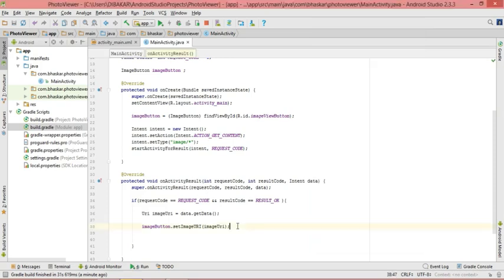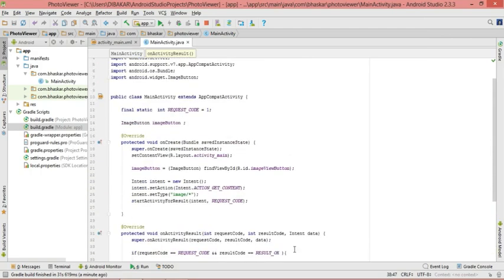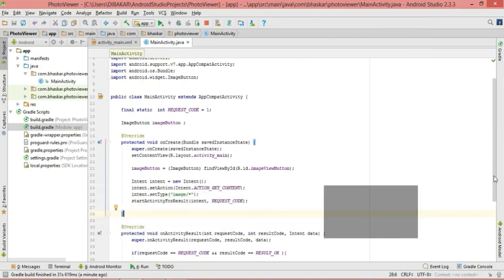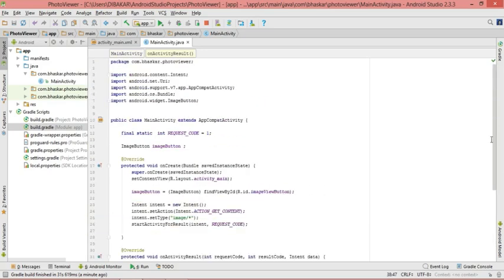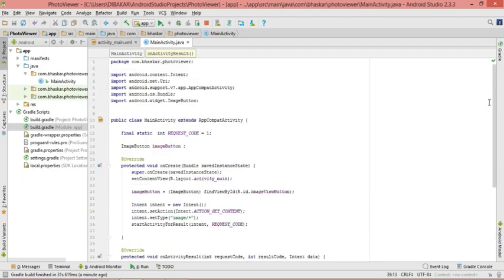There are many things you can do with that image. If you want to edit the image there are more methods to use, but for this tutorial this is enough. Thank you for watching this video.